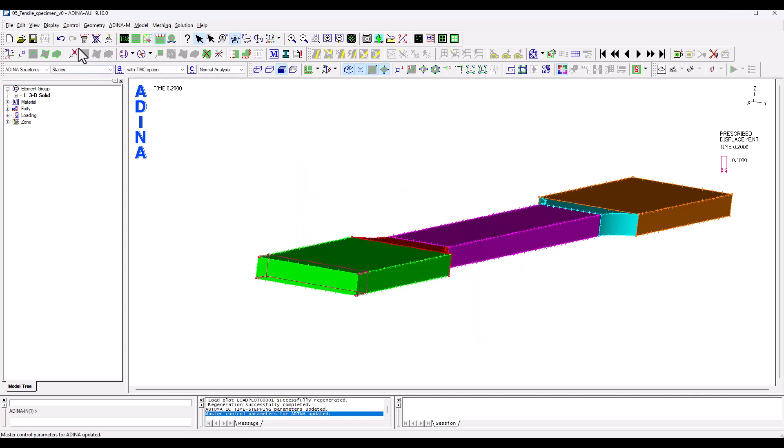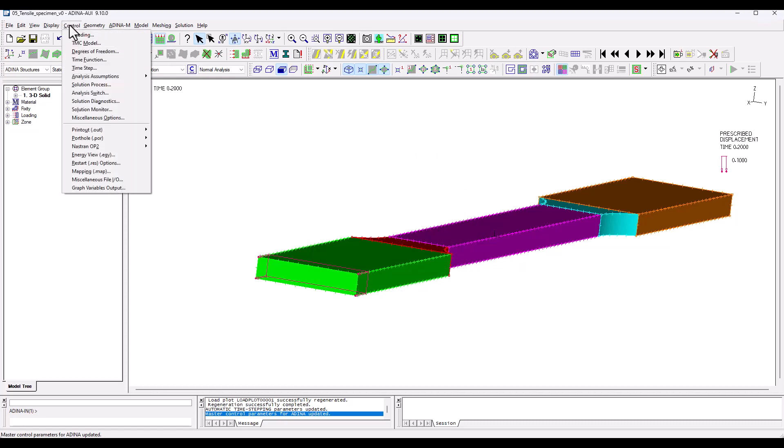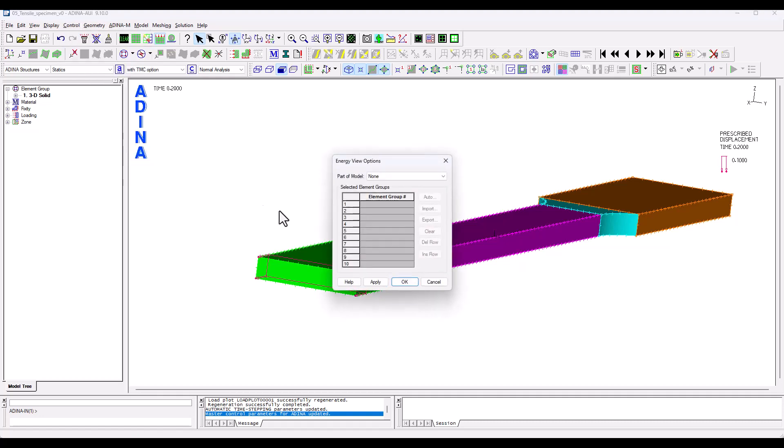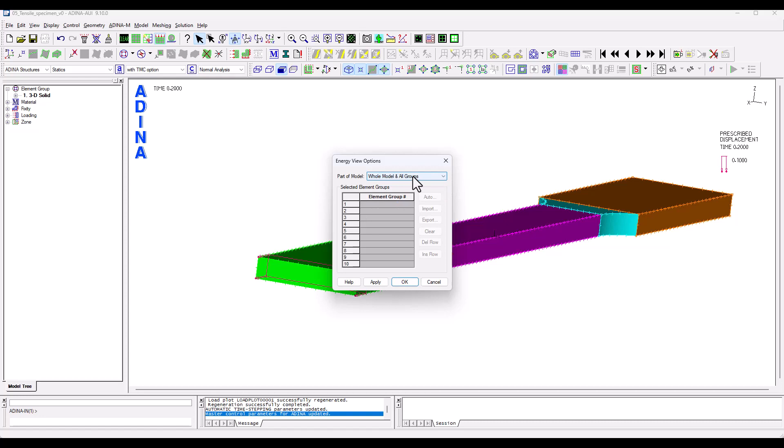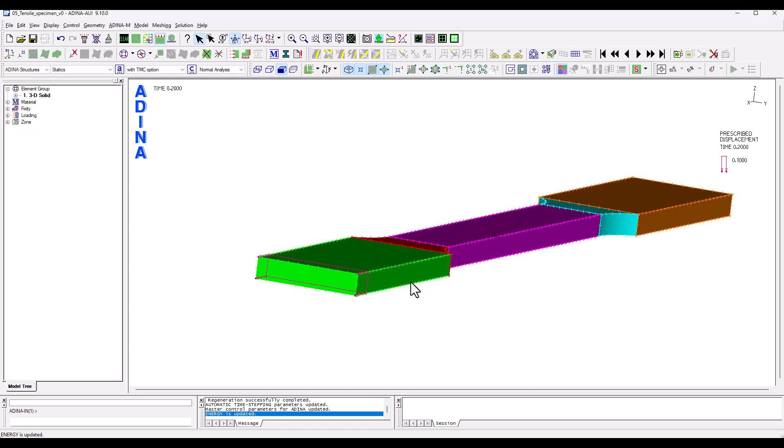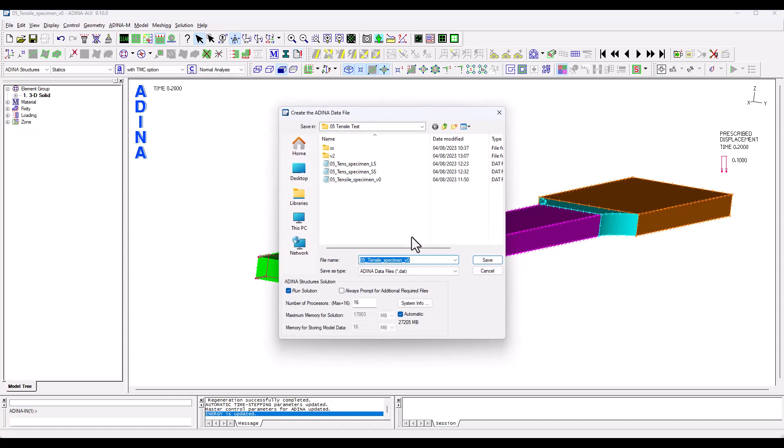And another thing that I decided to switch on is the energy view here under control. And so this will give me a graph of the accumulated elastic and plastic strain energy which is useful to visualize particularly when we start to get into the plastic ranges and the material eventually breaks. So I'm going to click OK and now we are just ready to solve the analysis.